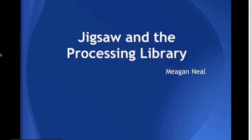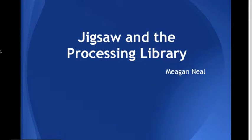Hi everyone, and welcome to my presentation. I'm going to be talking about Jigsaw and the Processing library today.